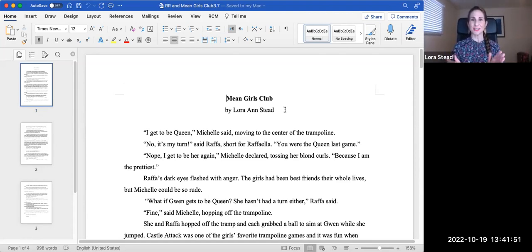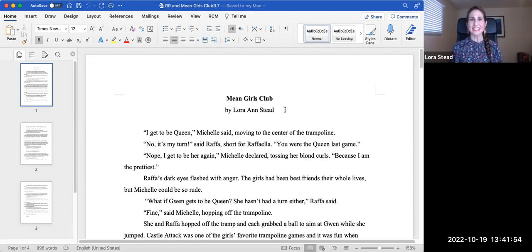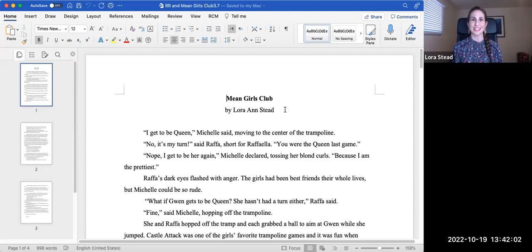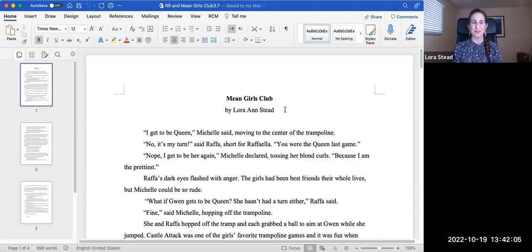It was Mean Girls Club, and it's a bit autobiographical. I've changed and fictionalized many things, but at any rate, this is it. So here we go.